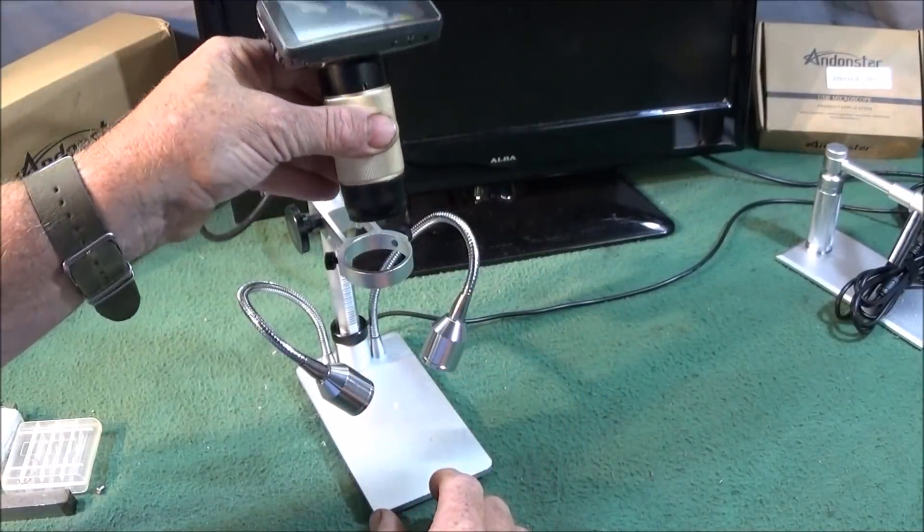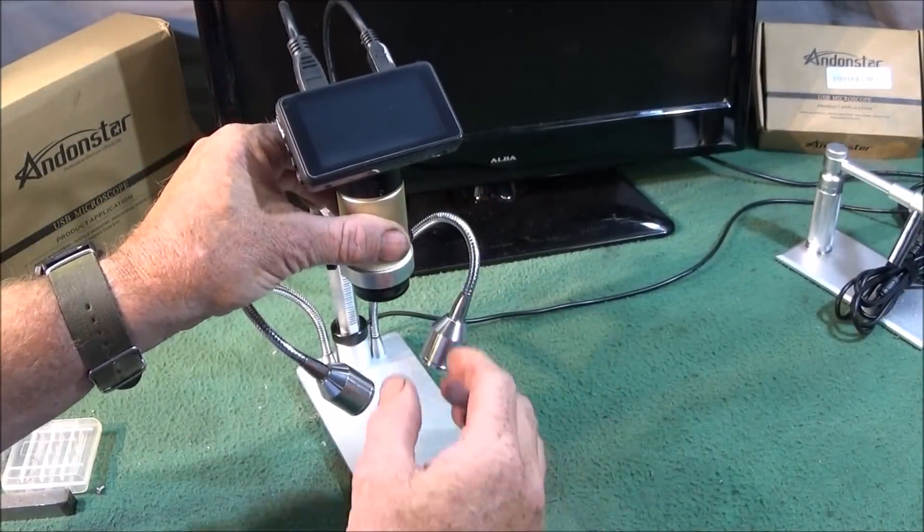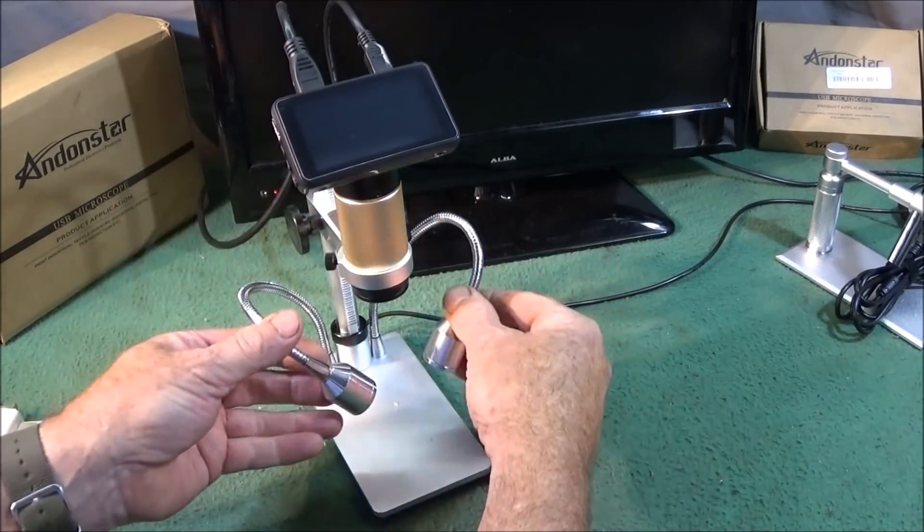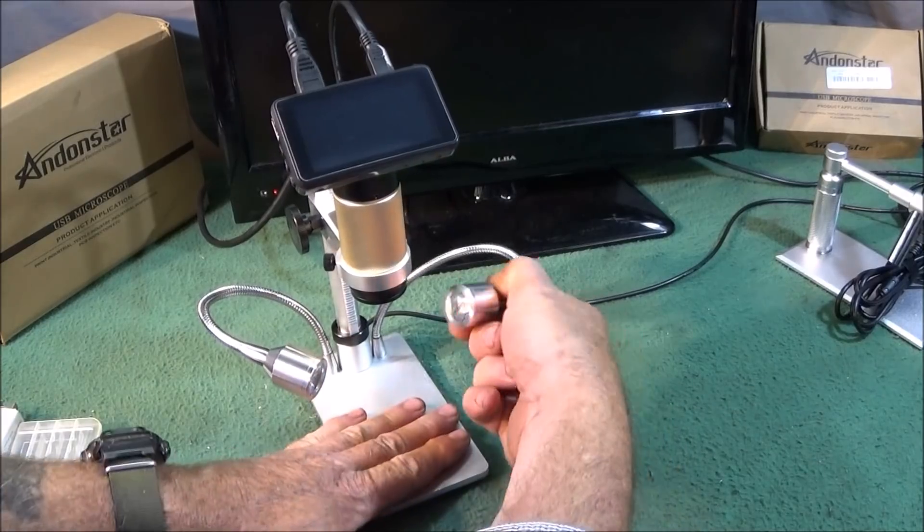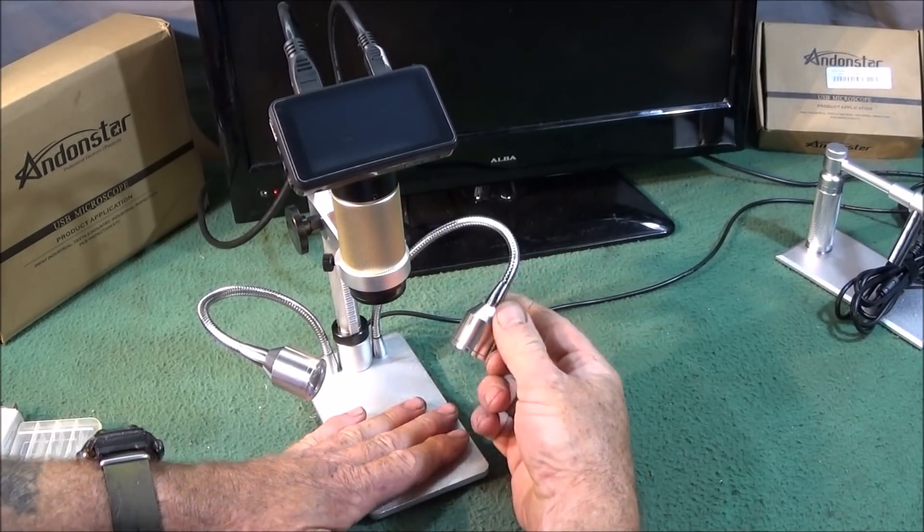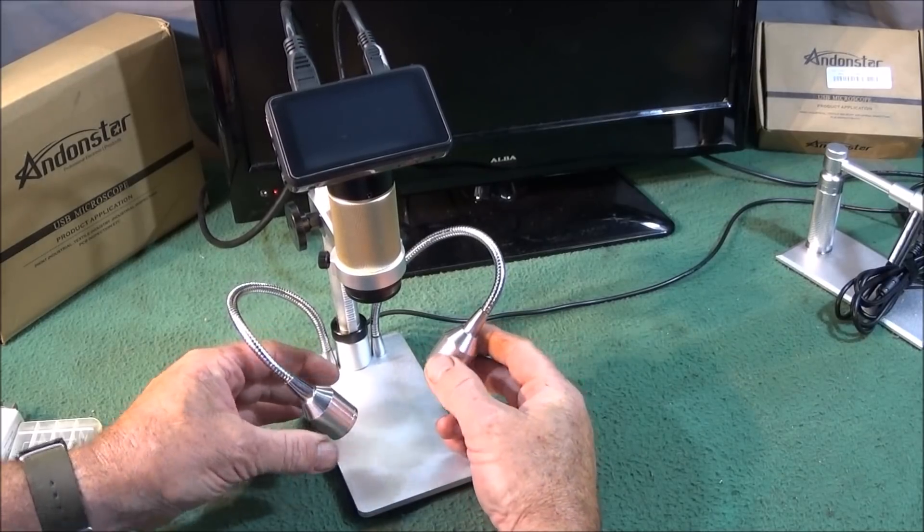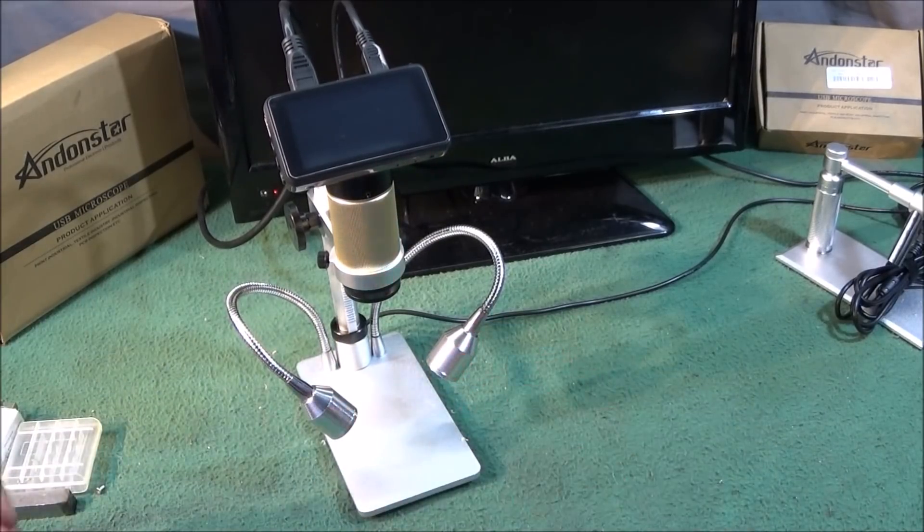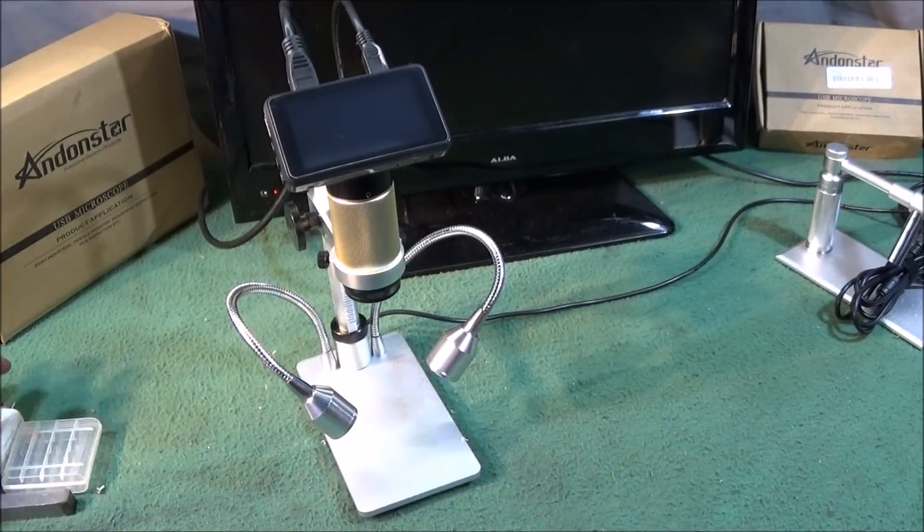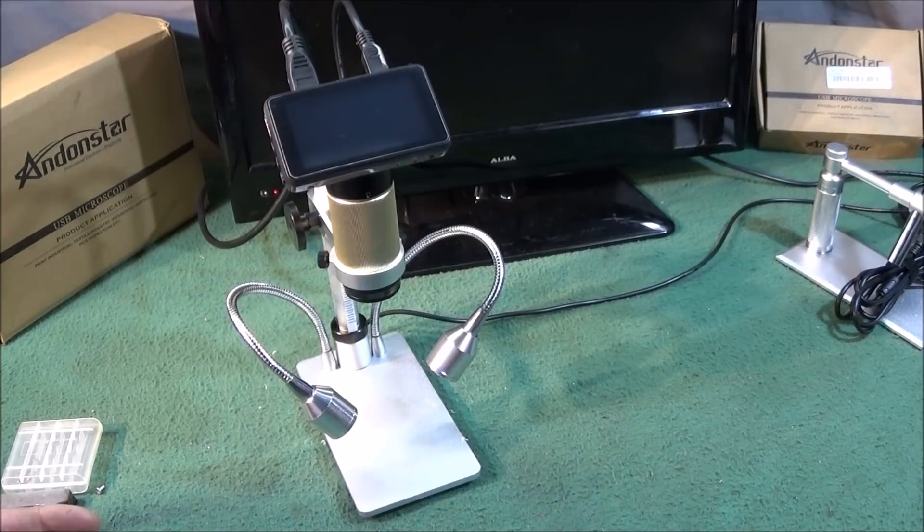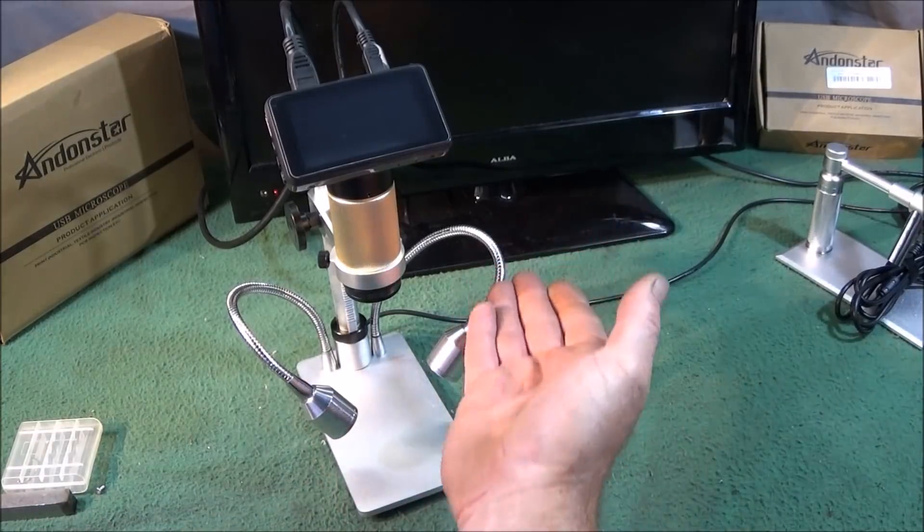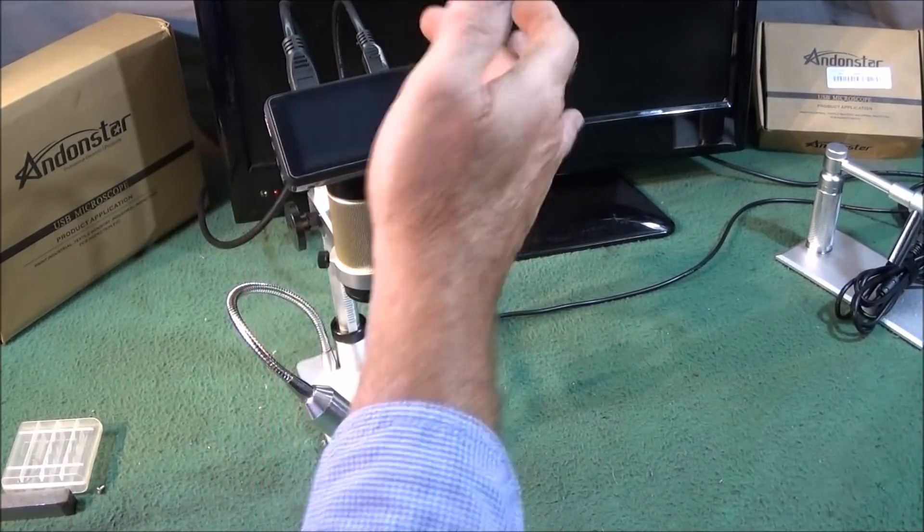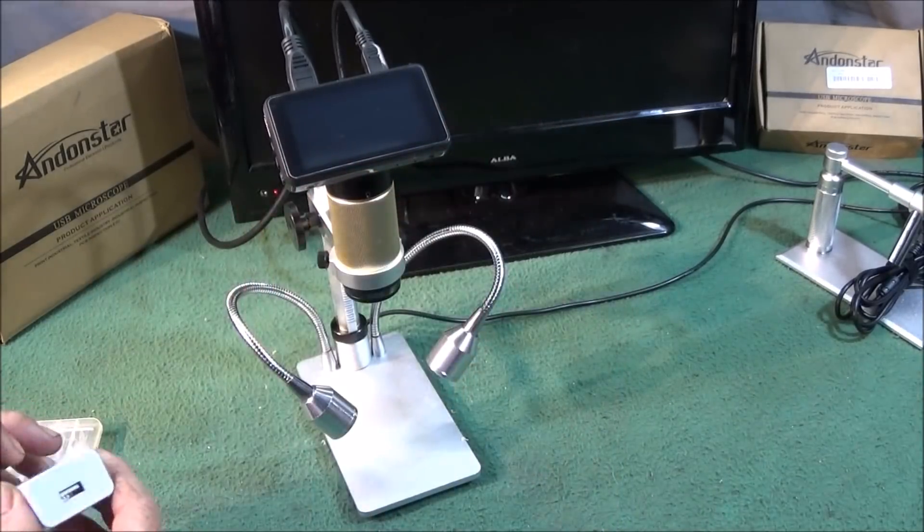The stand here also has two powerful LED lights which you can actually direct directly onto the piece you're looking at. That's got the on-off switch on the cable and it has USB connection on the lights separate to the USB connection on the actual monitor here.